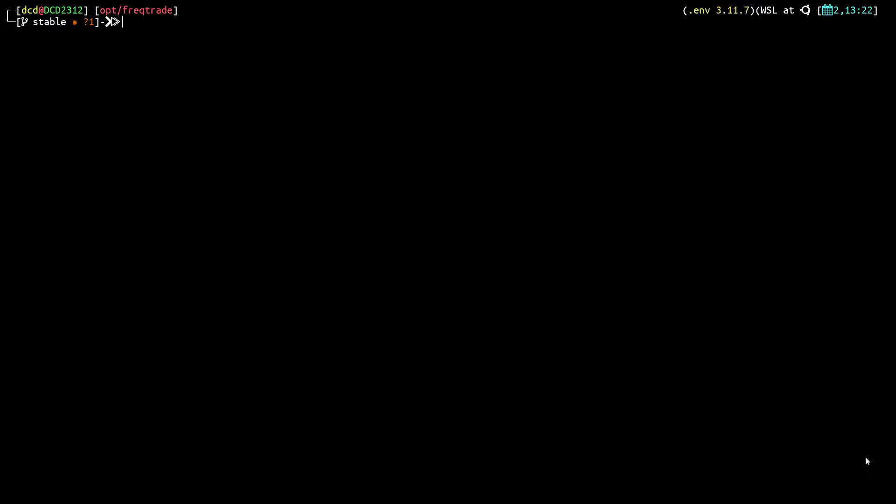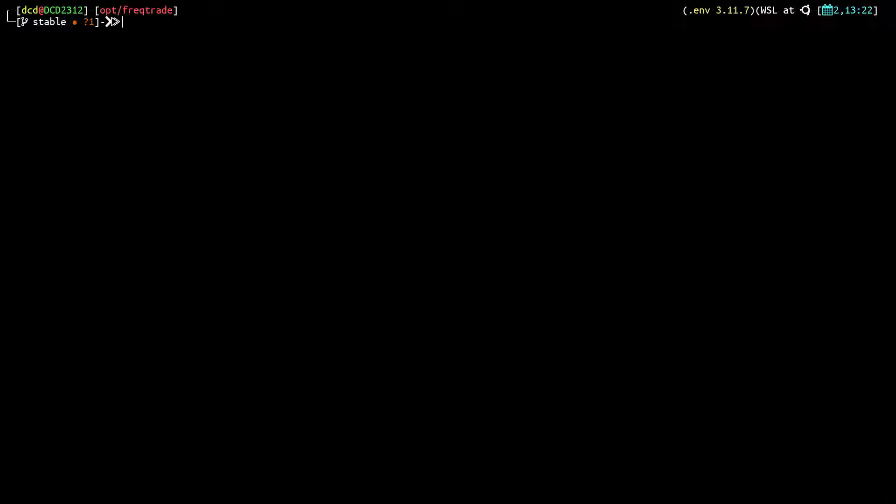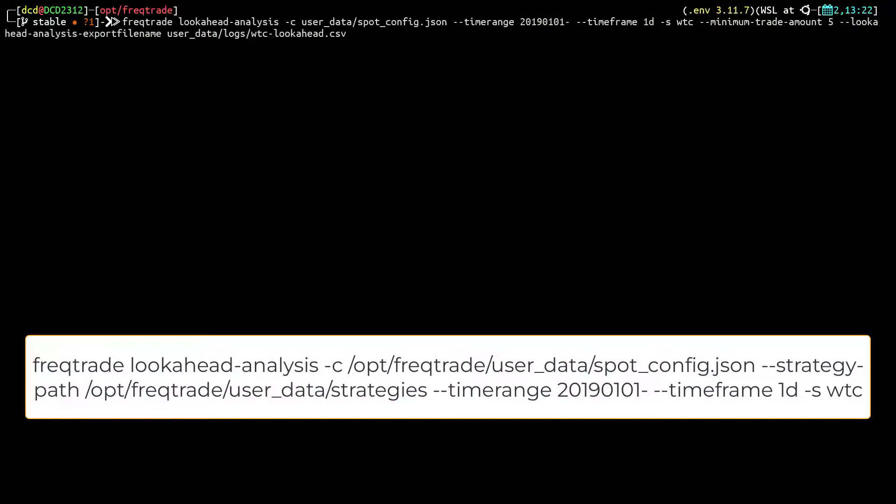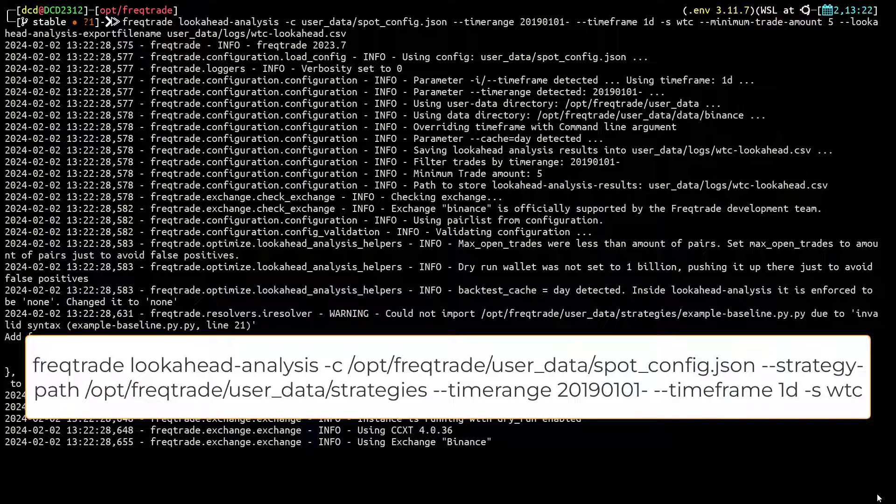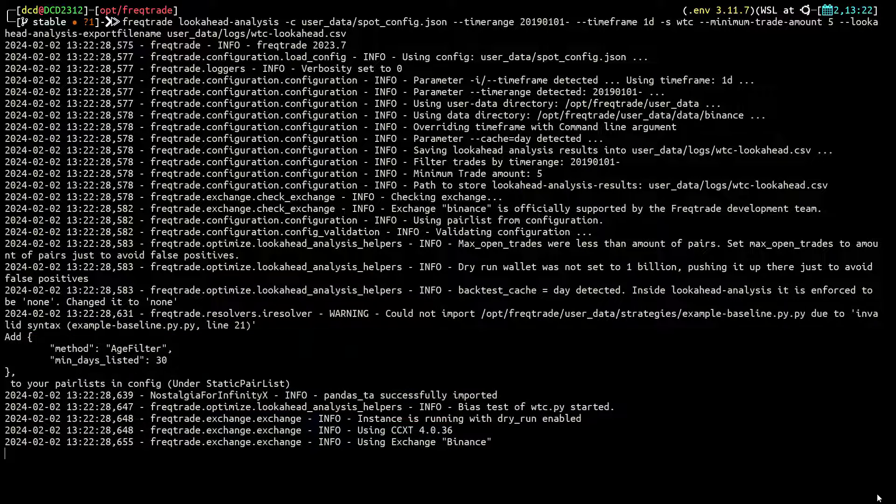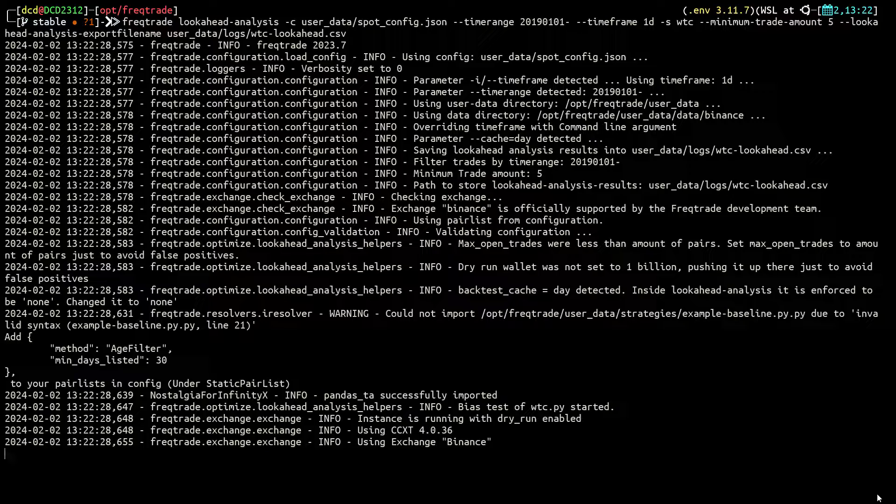Let's now look at an example where a strategy does suffer from lookahead bias. Again I will use the same command, but this time I will use another strategy to test.